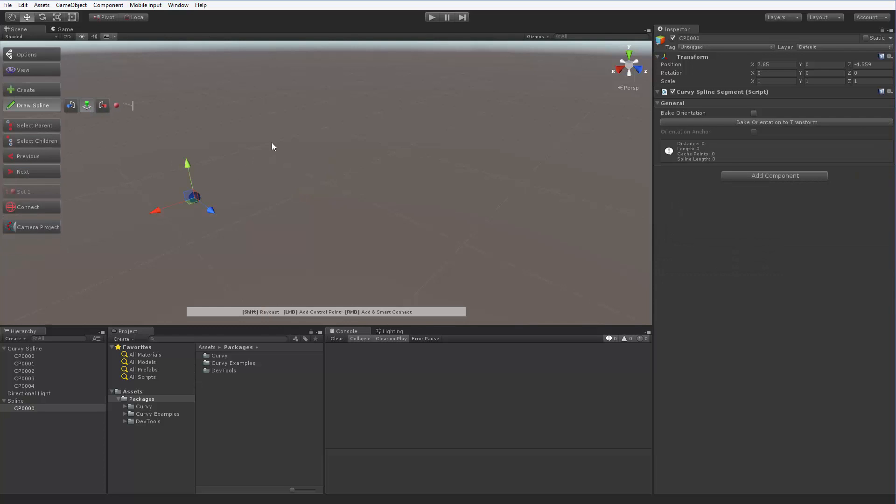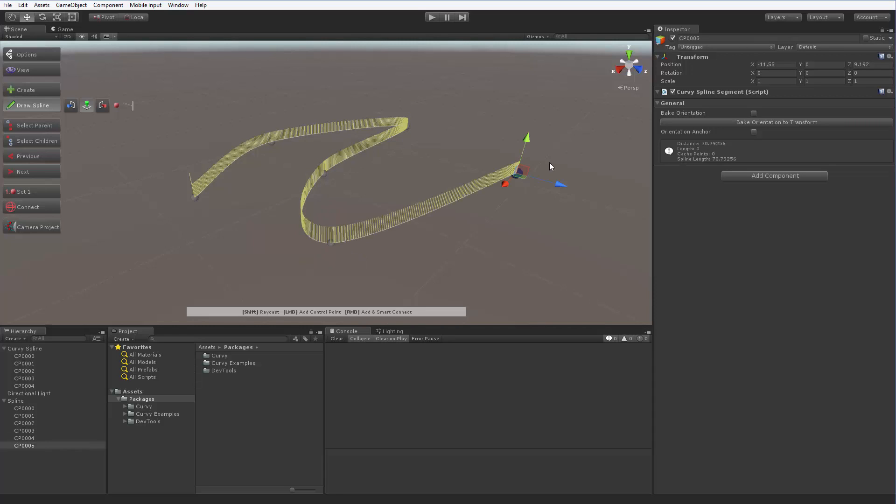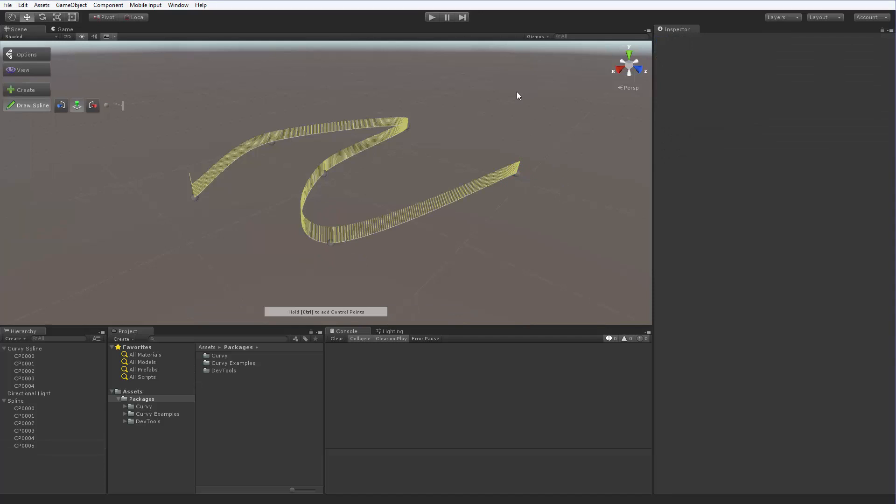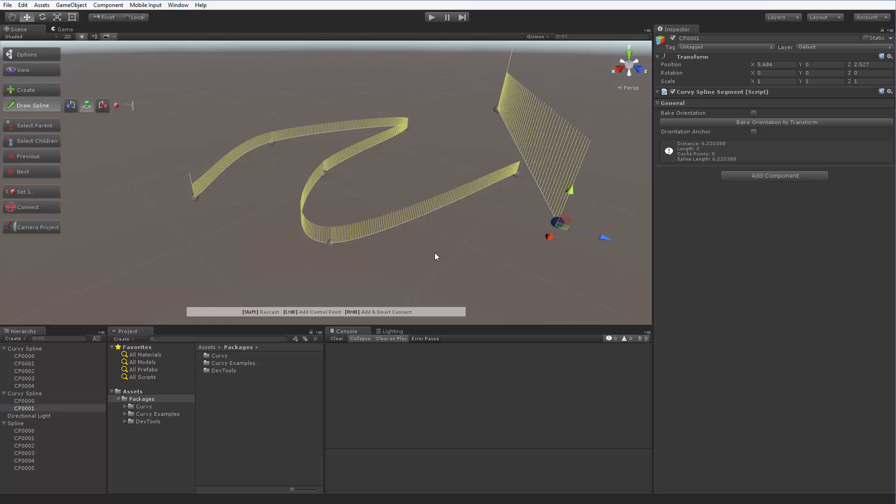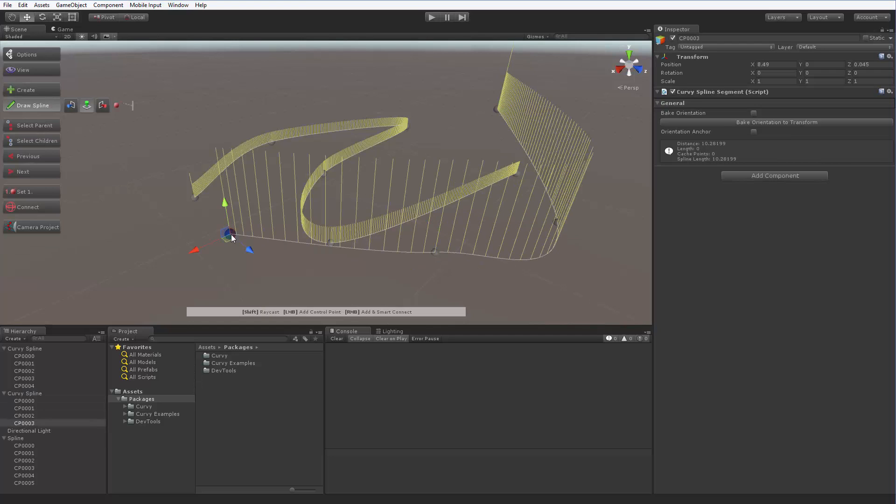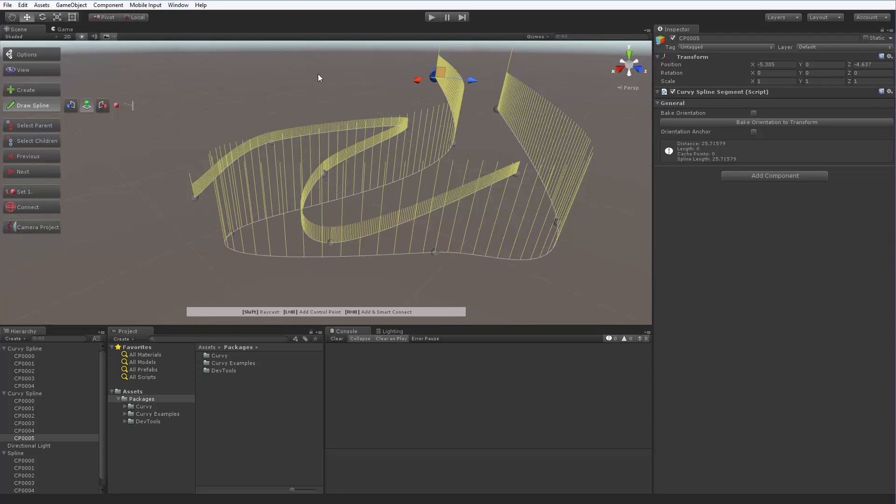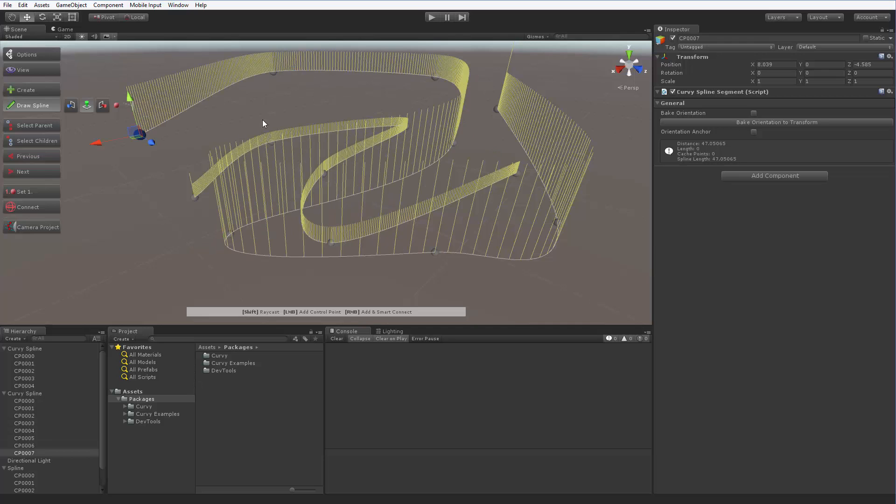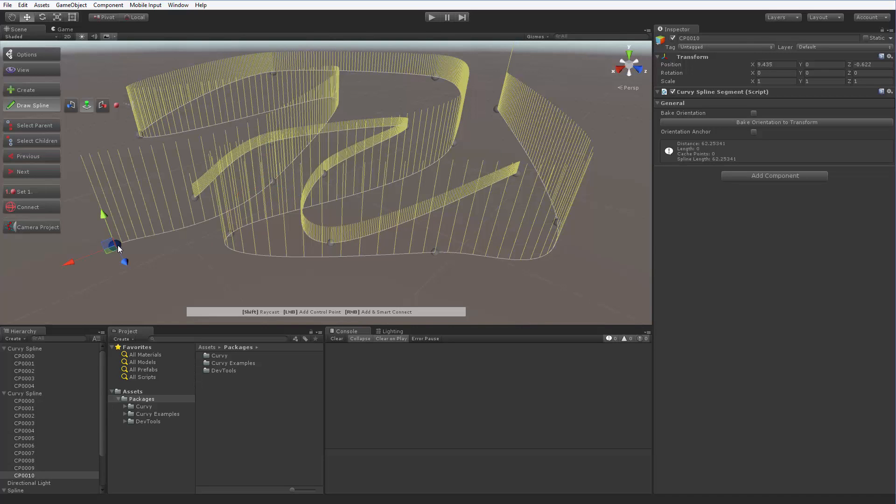Now, perfectly configured control points are instantly created on a plane we have selected under a spline we have selected. Better yet, if you do not have any spline objects selected, the tool works anyway and creates a new spline object for you. So if you do not feel like it, you can skip the manual spline object creation altogether and just Ctrl click in the scene view whenever you want a new spline.